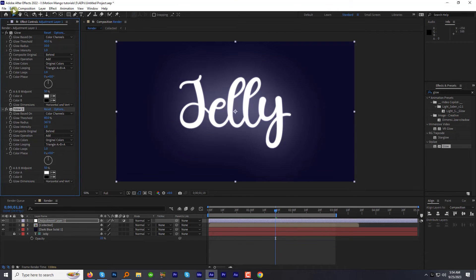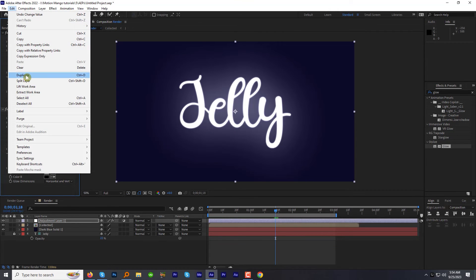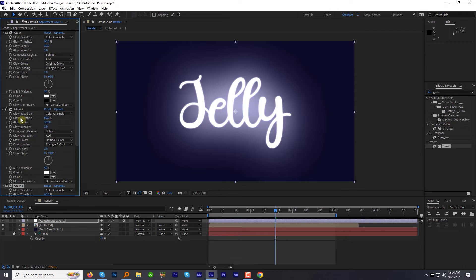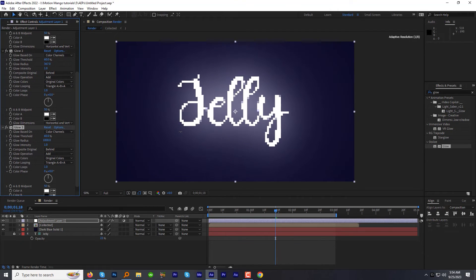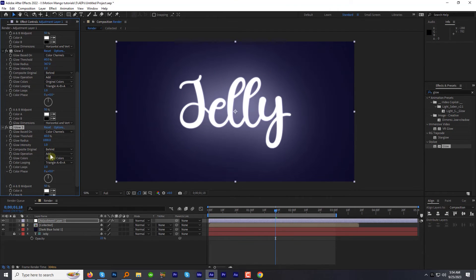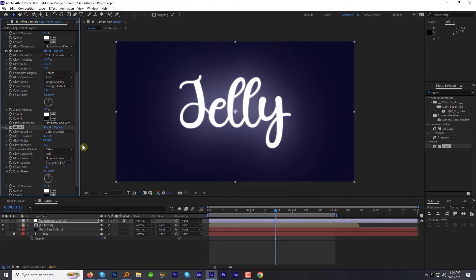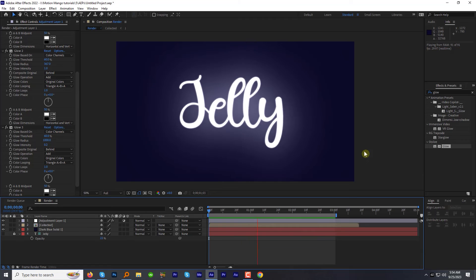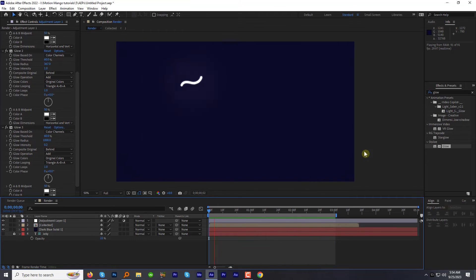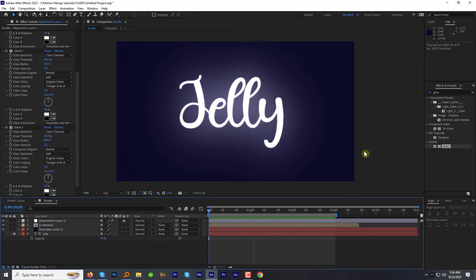Duplicate the glow effect one more time and this time make the radius 1000. And set the glow intensity to 0.2. Now preview the animation. Looks beautiful.